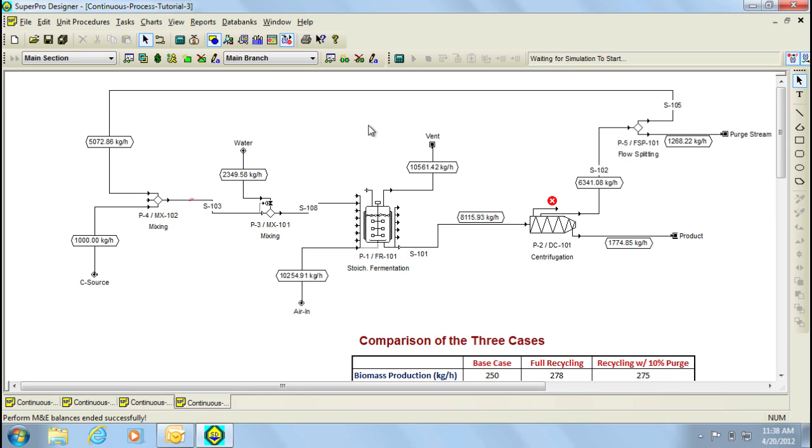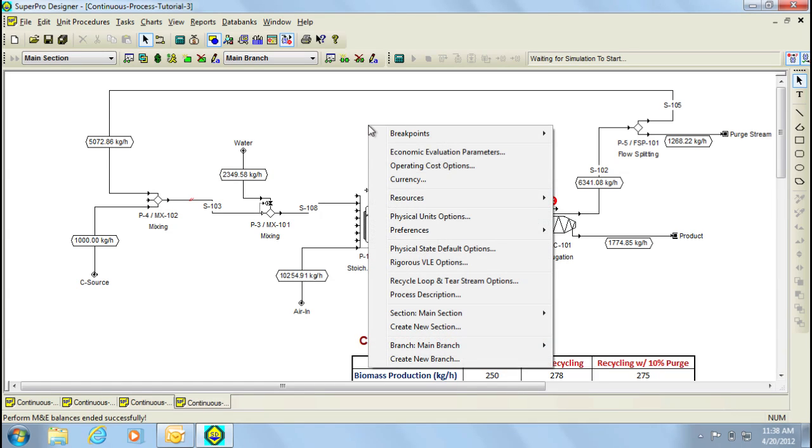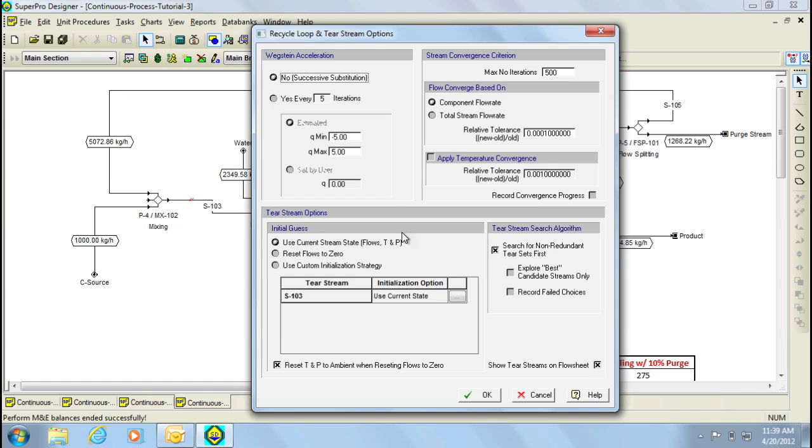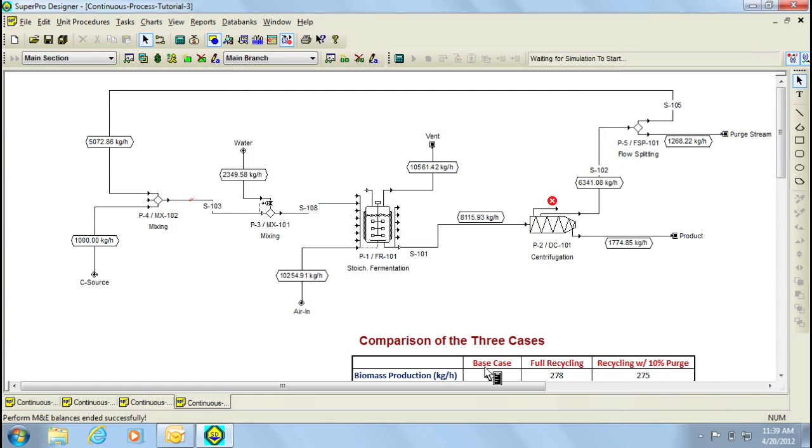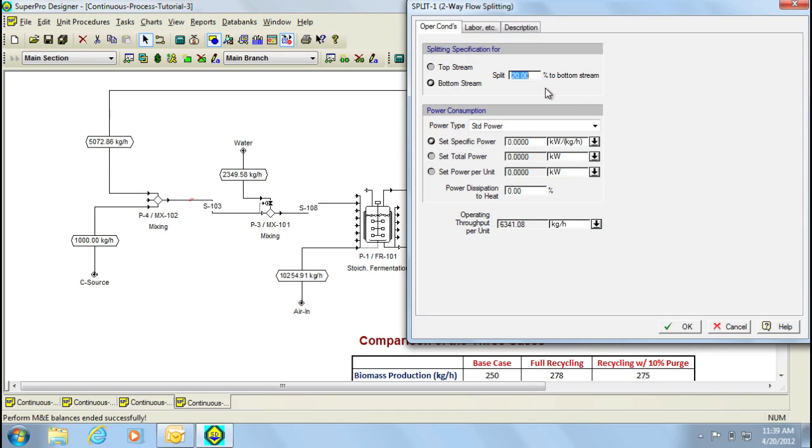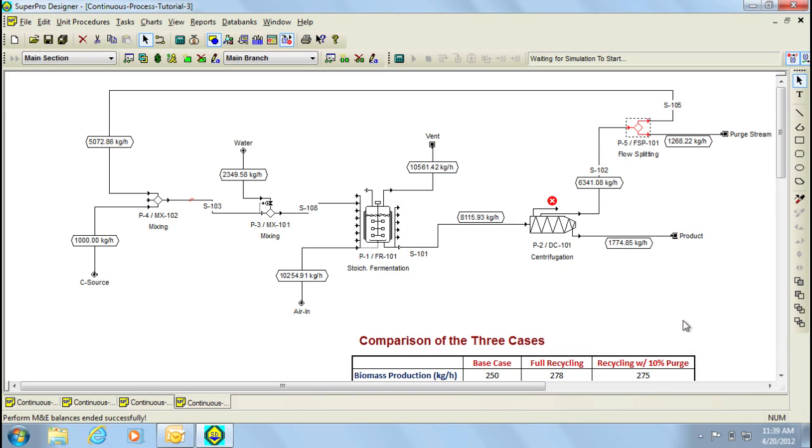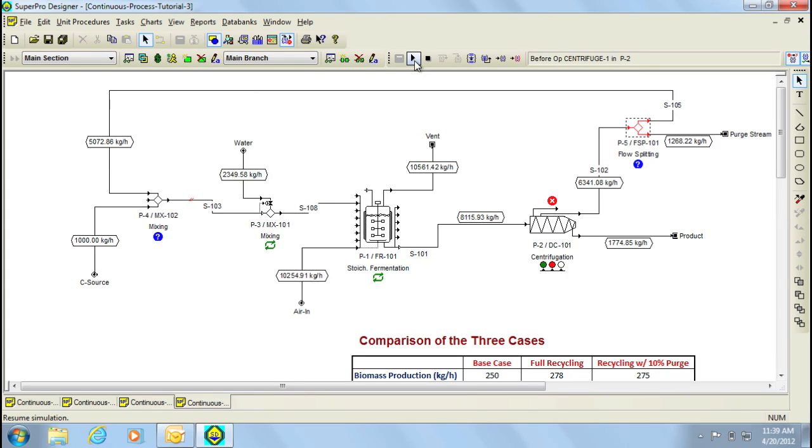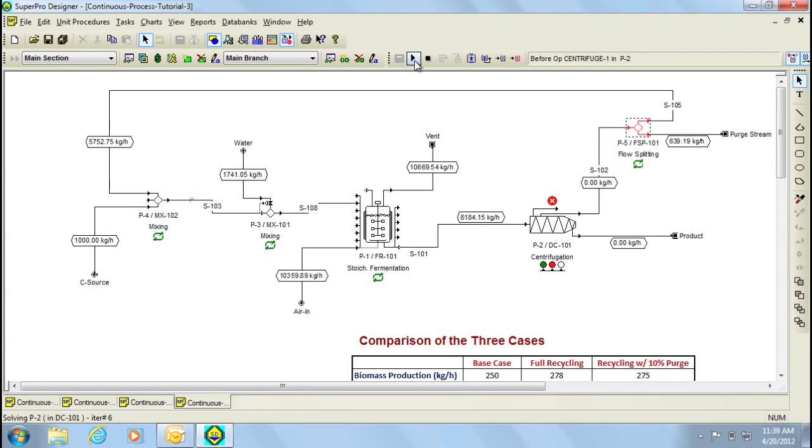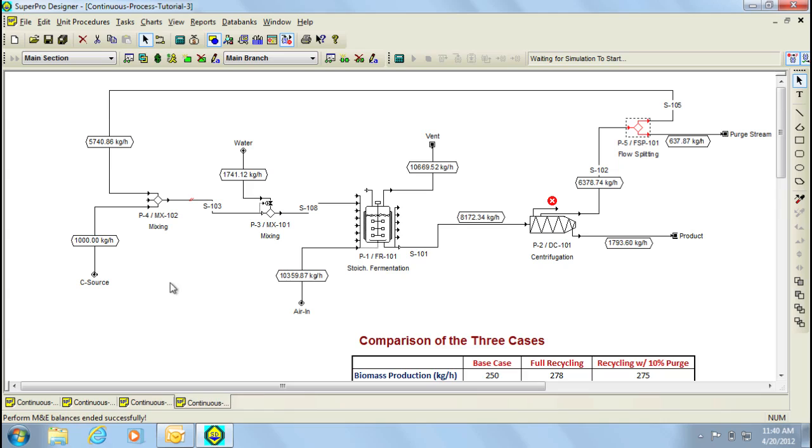Another option to speed up this process is by using the Wegstein acceleration method, which can be accessed by clicking on the empty area of the flow sheet and then selecting again the recycle loop and tear stream options. In this area, you can select the Wegstein acceleration method. Using this option allows for faster convergence. Let's go ahead and redisturb the loop by resetting the purge value to 10%. To start the calculations, we can press on the calculate button and then use the play button over here in order to carry out the iterations. Notice that as I continue clicking, the values of the streams also change. The loop now converges quicker, only needing 12 iterations.